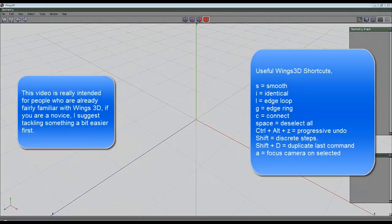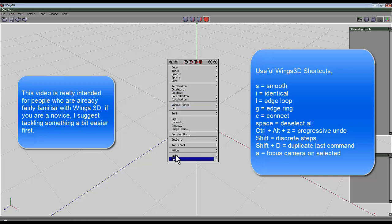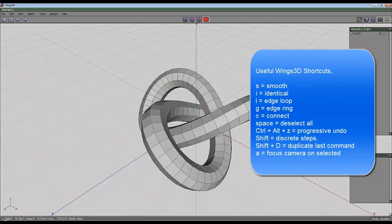Just a little project then and it will help familiarize you with some of the commands. Right click and create a standard torus knot.